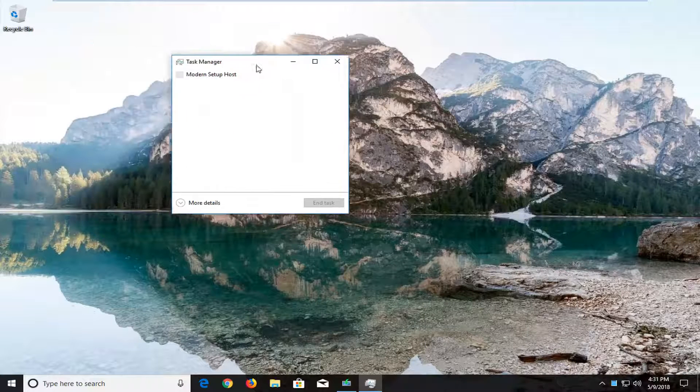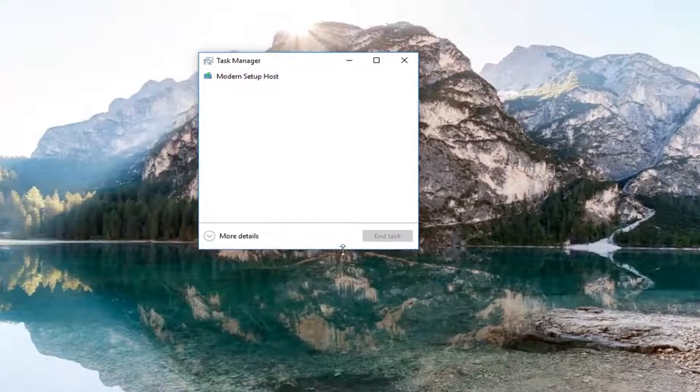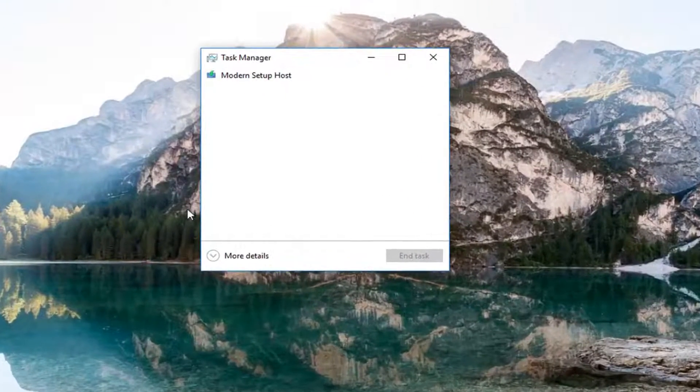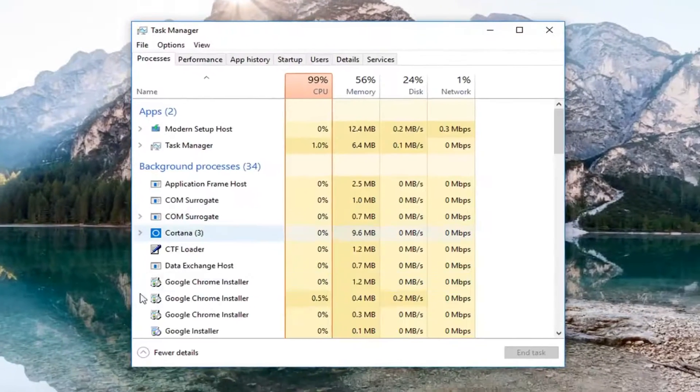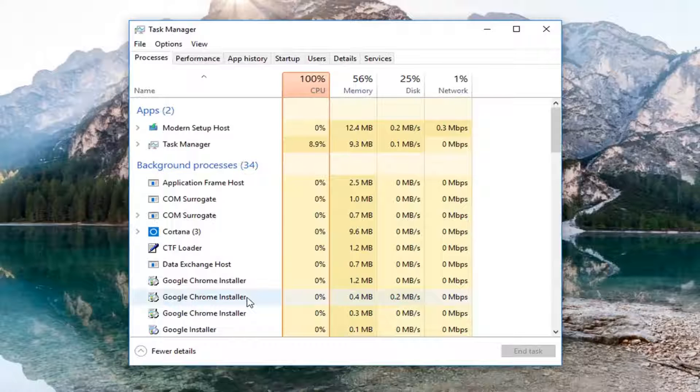If your task manager view looks small in a small little box like this, left click on the more details button right at the bottom.